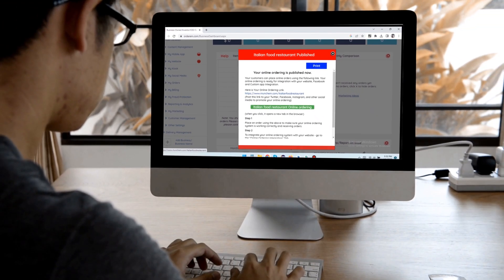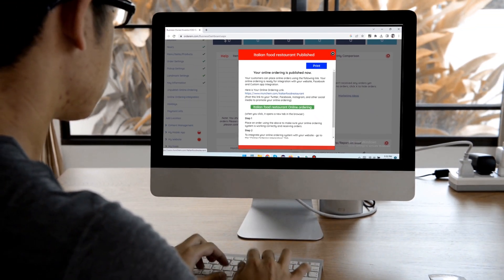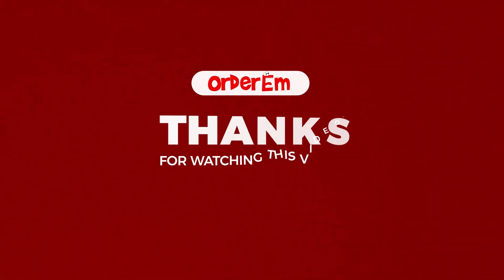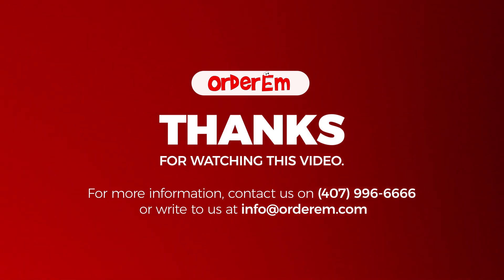Congratulations, now you can start accepting orders. Hope you enjoyed watching this video and were able to publish your website on the go. In case of any queries, feel free to get in touch.